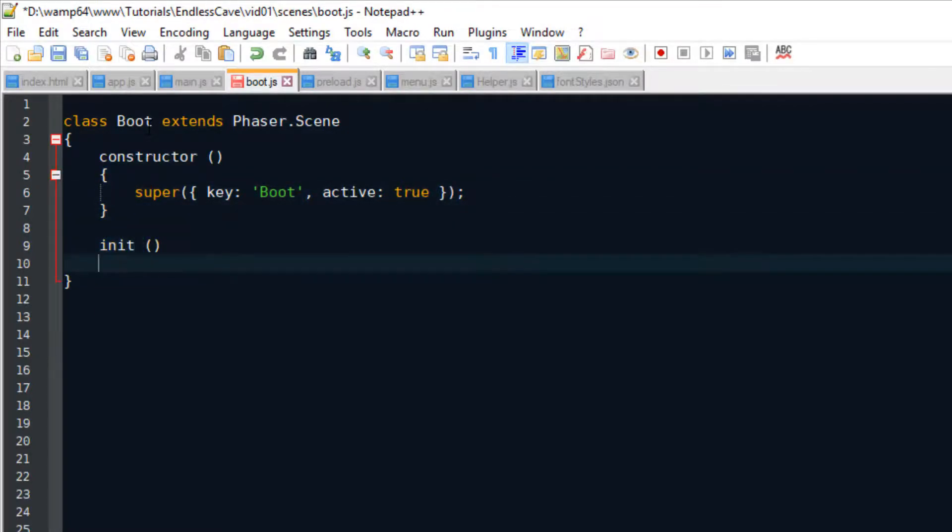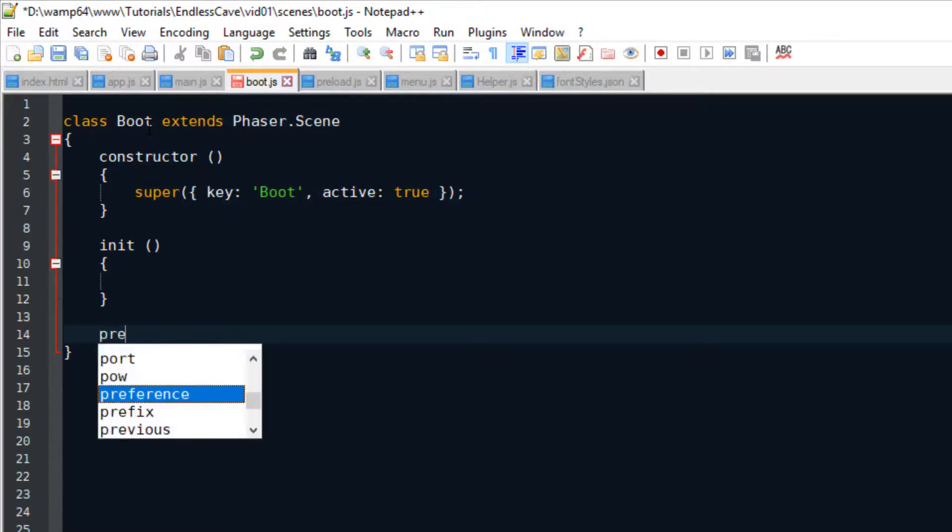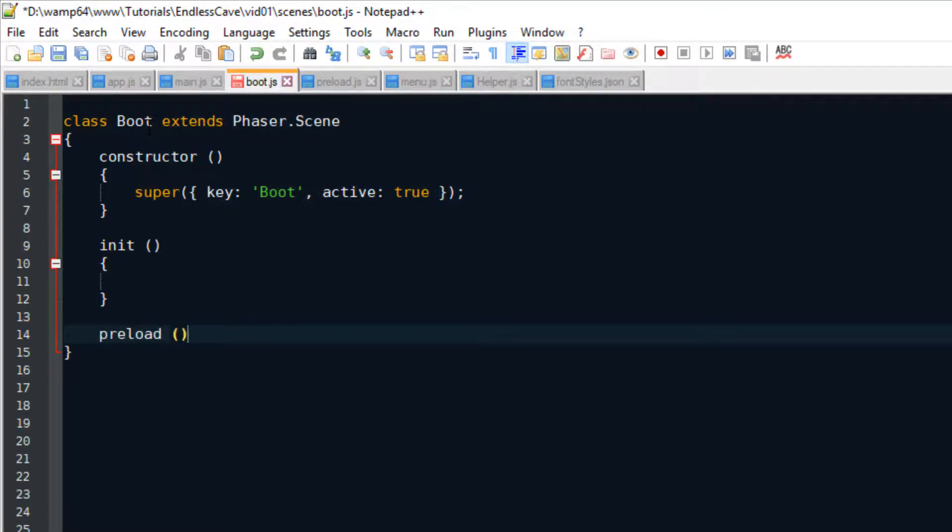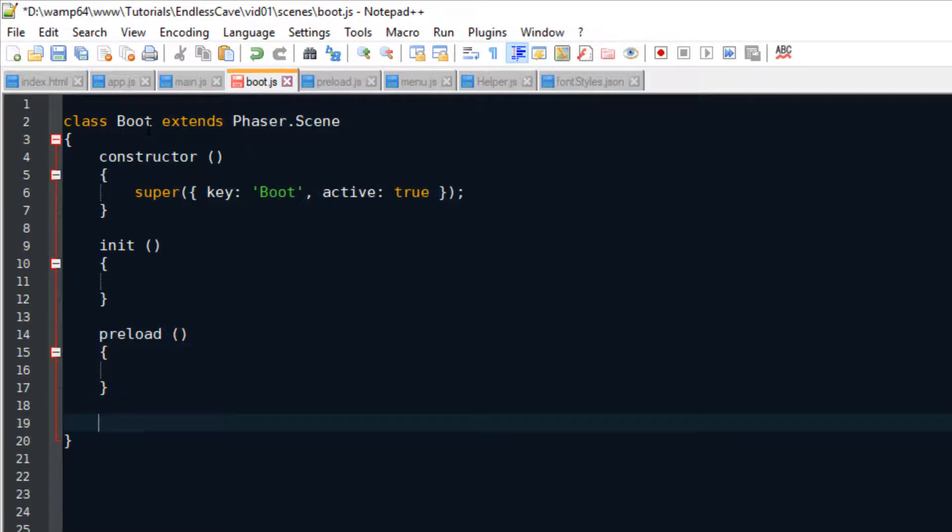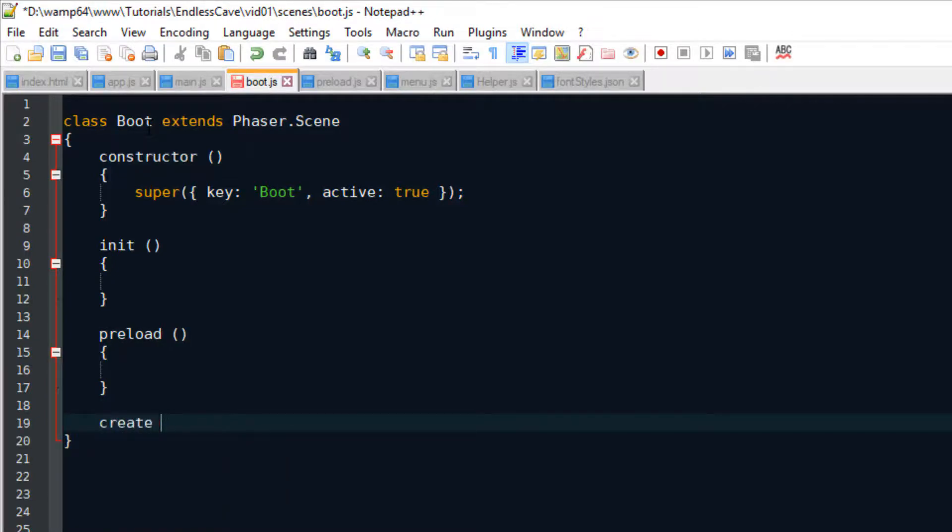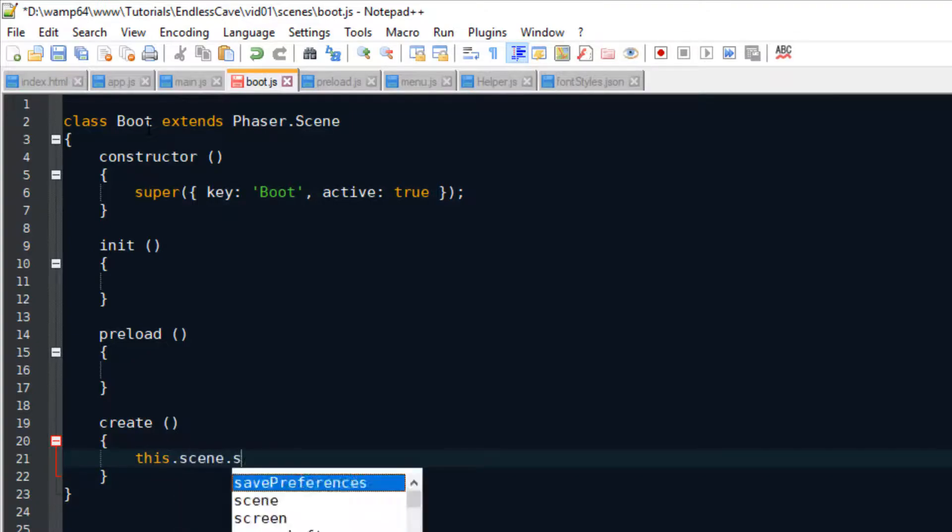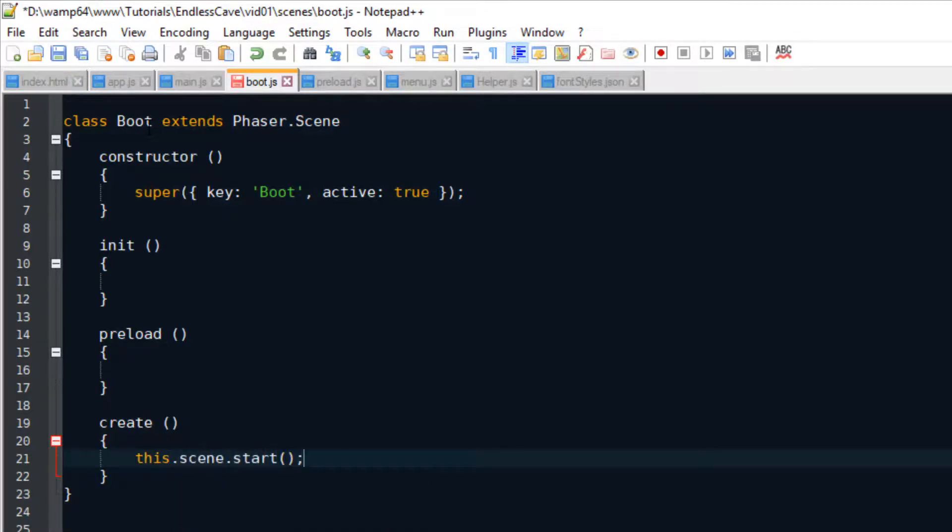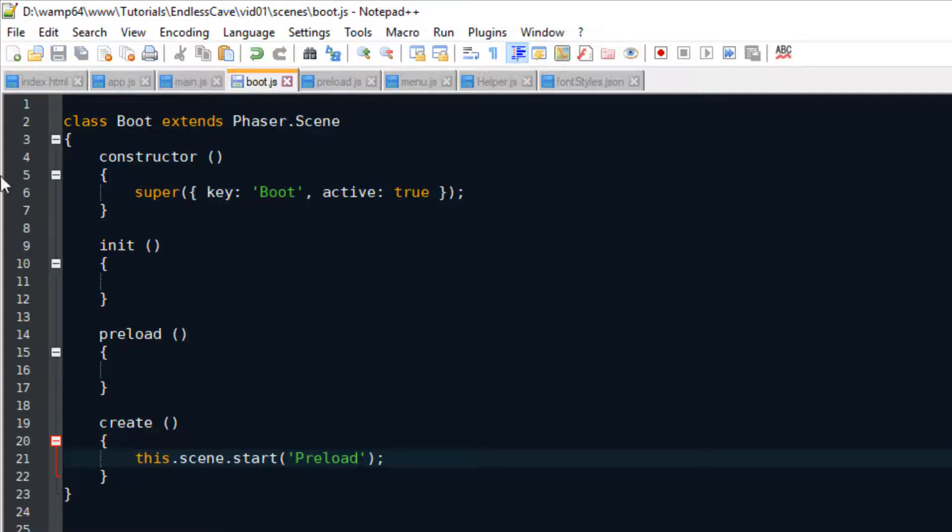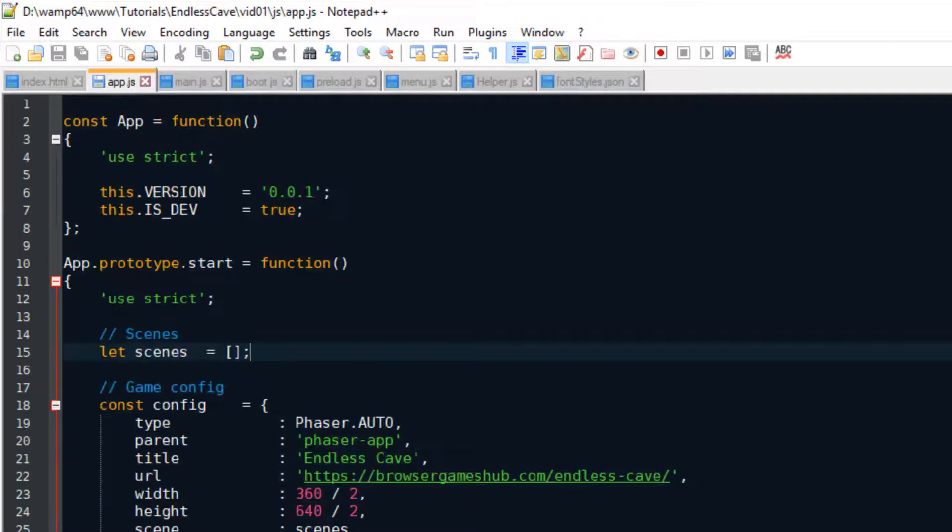We also have to set the active status of the scene. For our boot scene, we set it to true. Because that means when the game starts, this scene is already active from the very beginning. But for the other scenes, we're going to set it to false. Every Phaser3 scene also has three methods. They're called init, preload and create. Right now, all we do with the boot scene is as soon as it's created, it will start the preload scene.